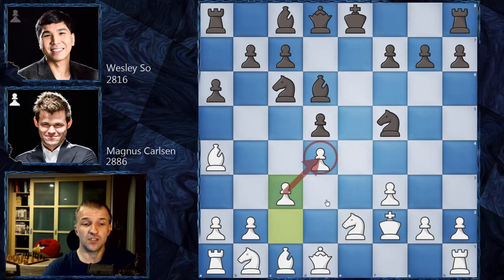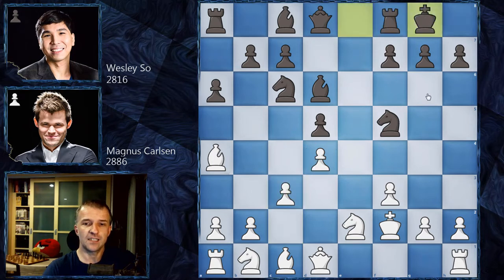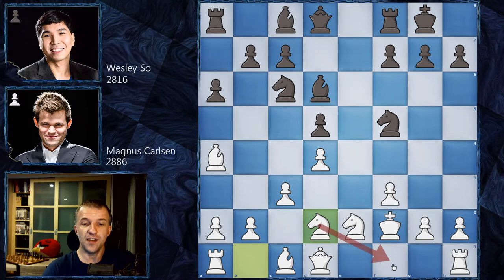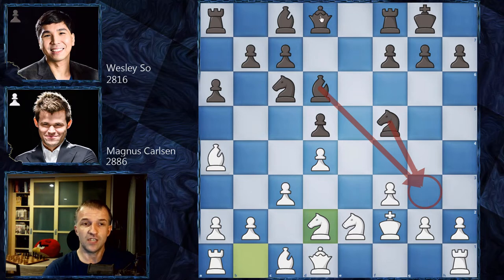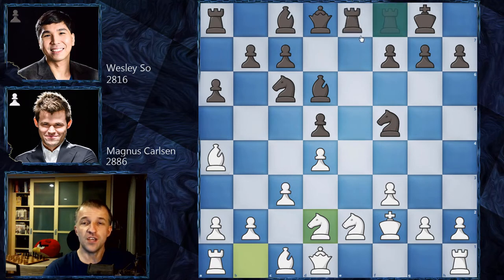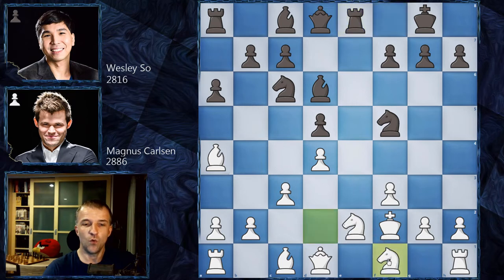Now c3 just defending d4 — no more tricks. Castles by Wesley So, and now Nd2 with the idea of bringing the knight to f1 to control g3, a very important square. The bishop controls g3, the knight will control g3 as well, and the queen wants to go to h4 — a very dangerous attack.